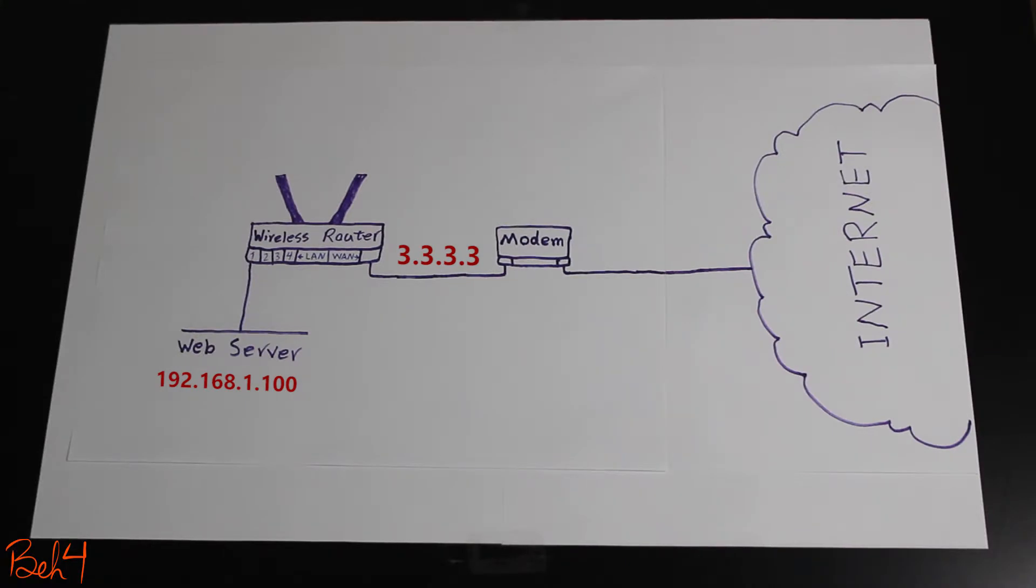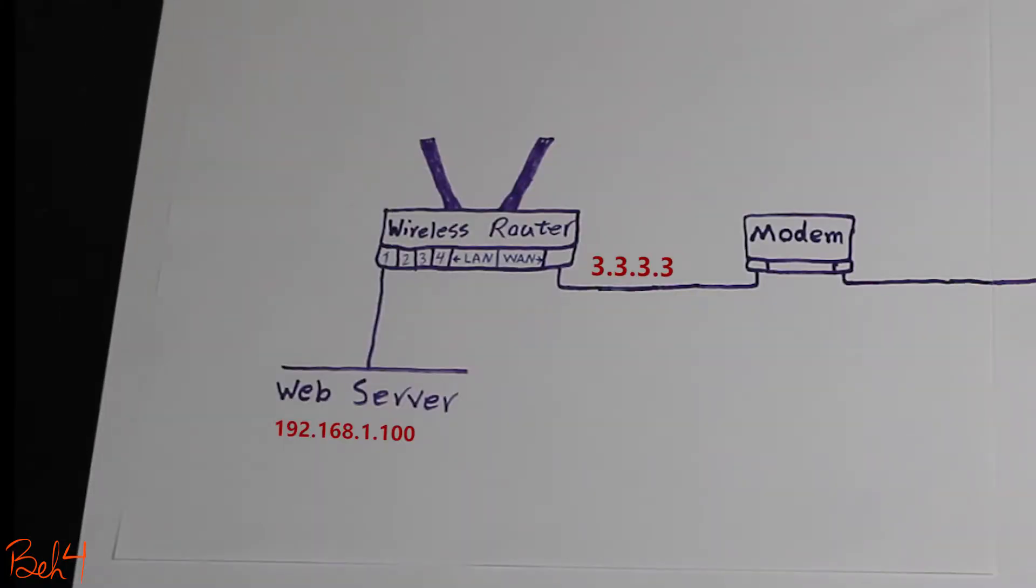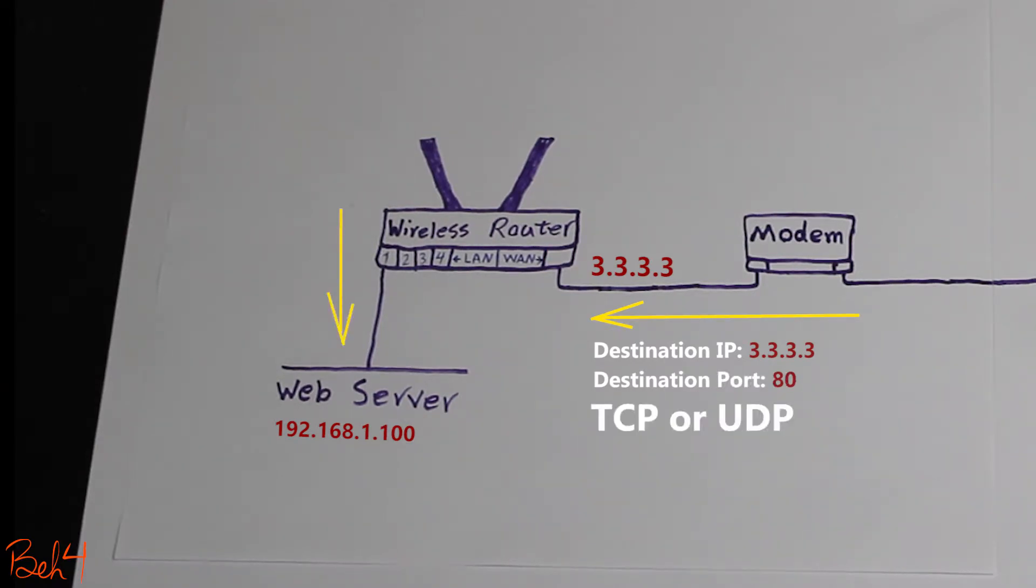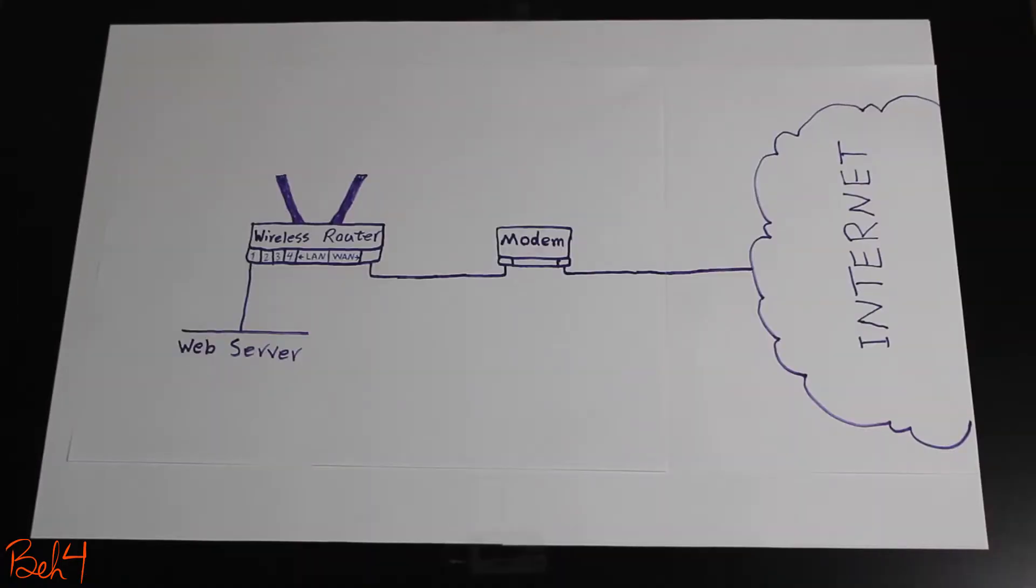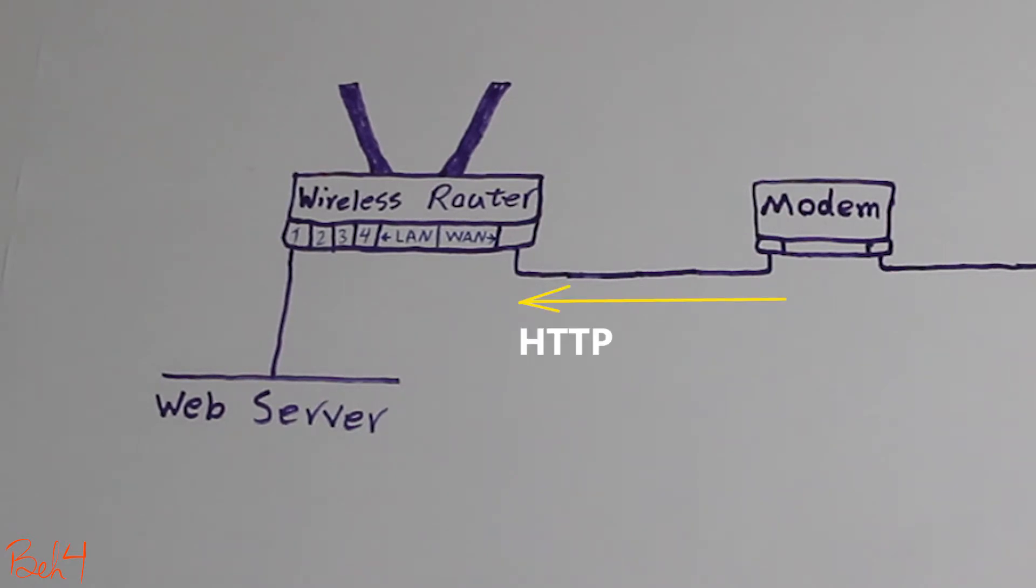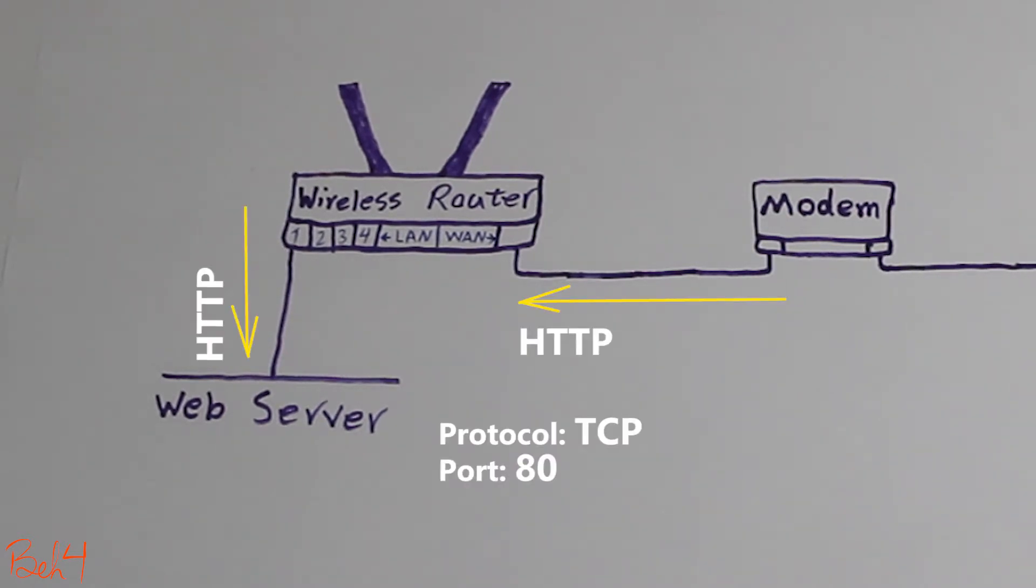So this is what's going to happen. We're going to tell the router: if you receive traffic on your internet interface with a specific destination port number, then go ahead and forward that to this private IP address with this destination port number. Because they have a web server, they will probably need to forward HTTP traffic, which is TCP port 80.